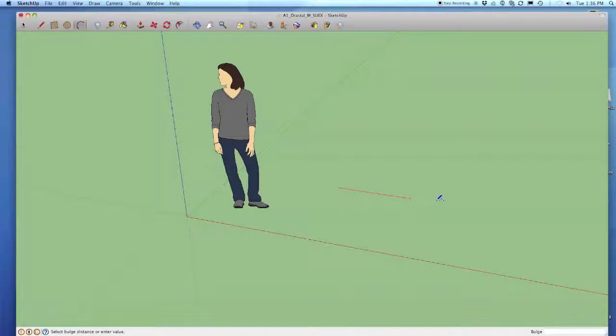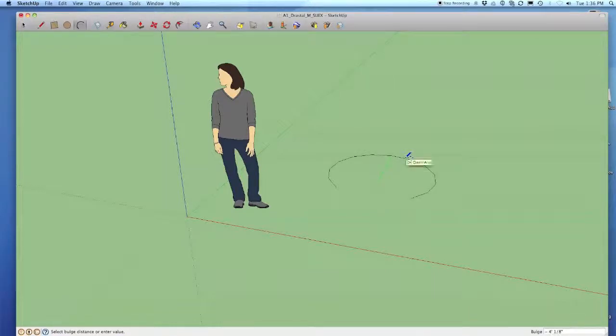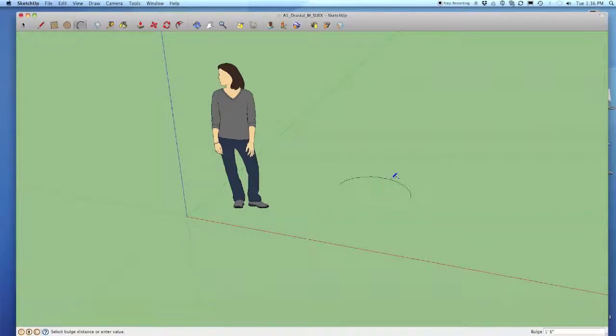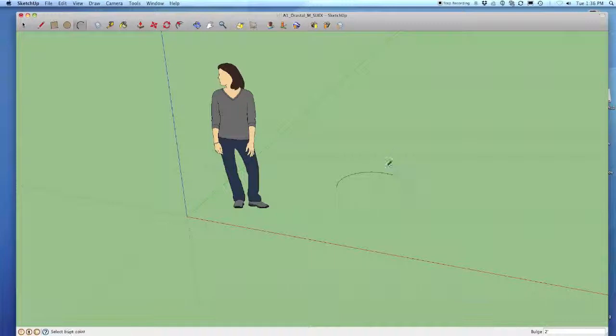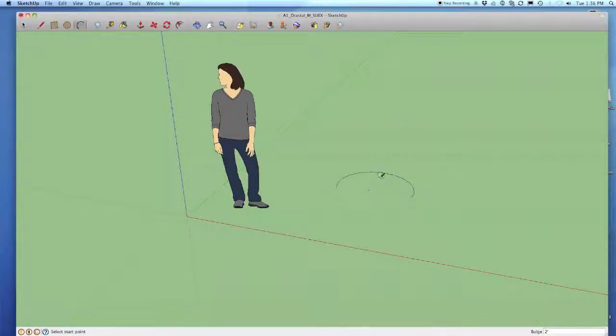Notice the dimension box now shows the word bulge and I can make it bulge in any direction and I have to put a value in. So I'm going to have it bulge two feet, so I type in two feet. There's my arc that is three feet long with a bulge of two feet.